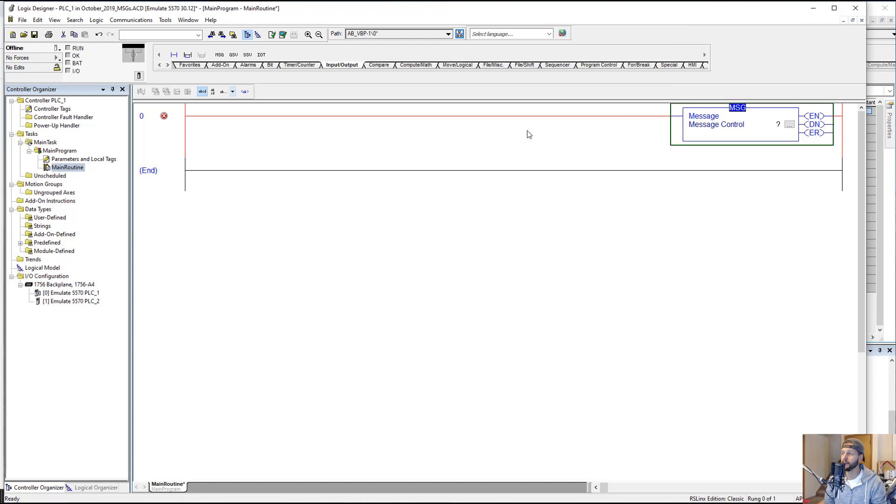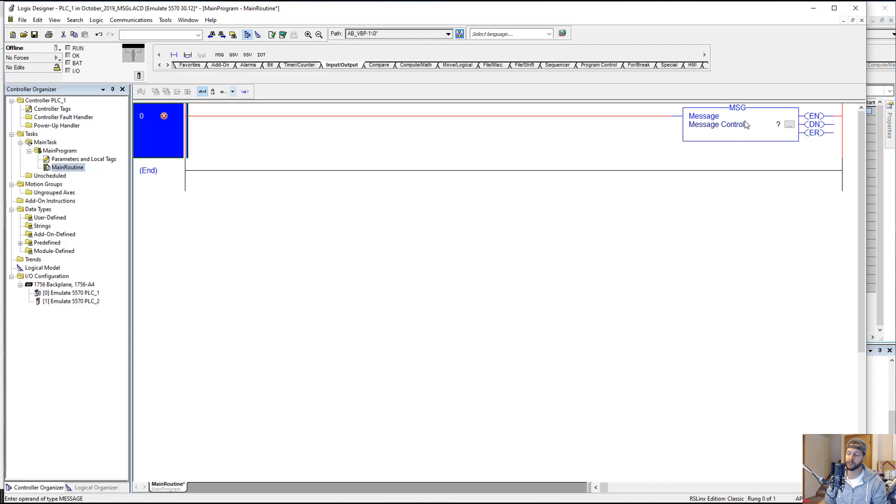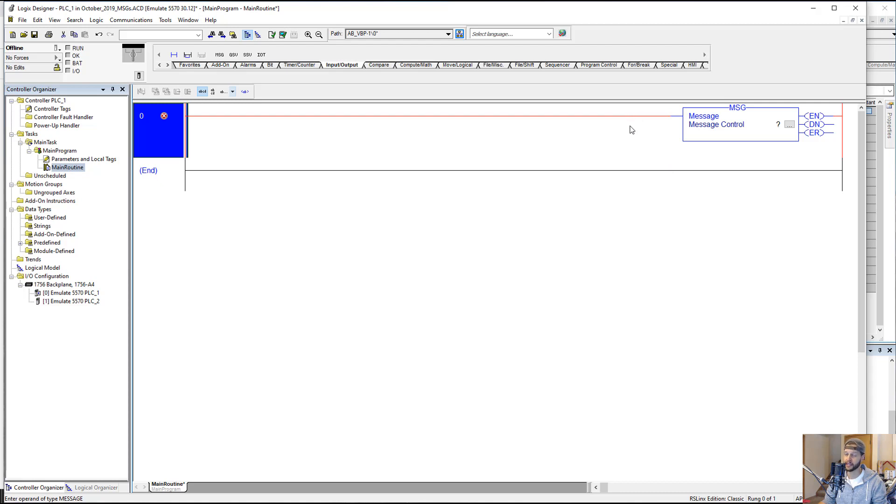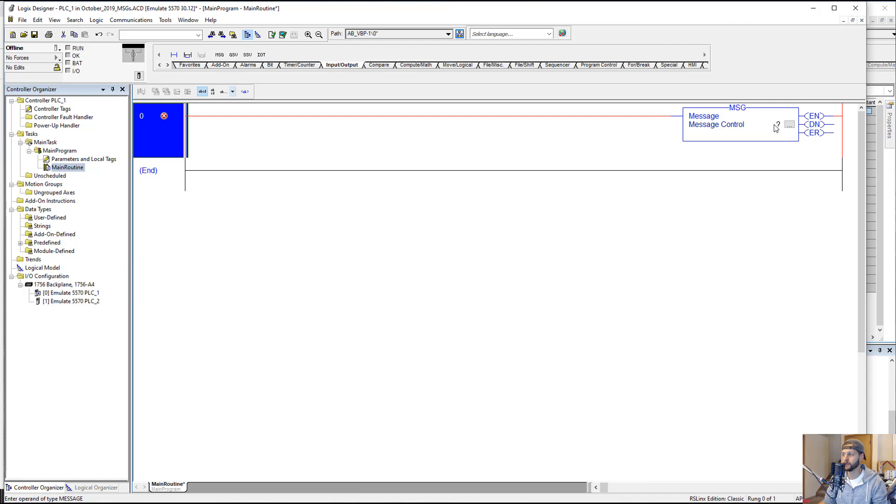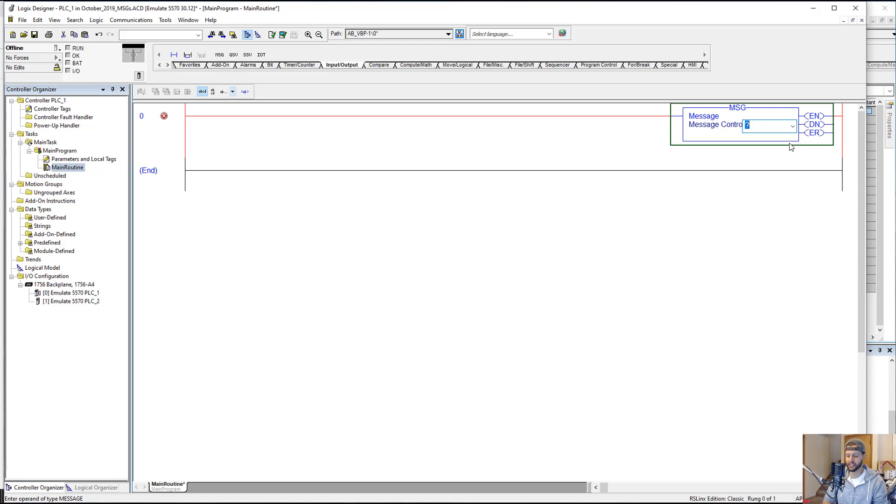We are discussing message instructions. There are other ways to communicate between two PLCs, namely produced and consumed tags. But we're not going to cover that in this training. Again, if you want more info on that, check out my PLC Training Academy. But we will introduce messages, and you can do a lot with this.